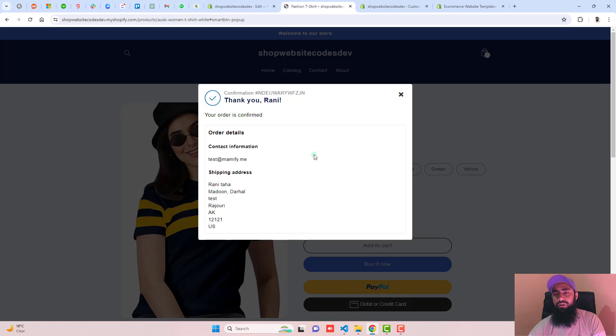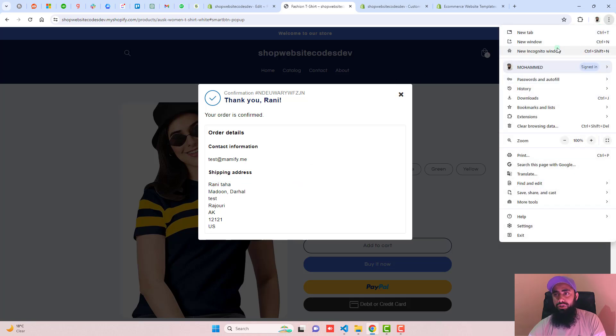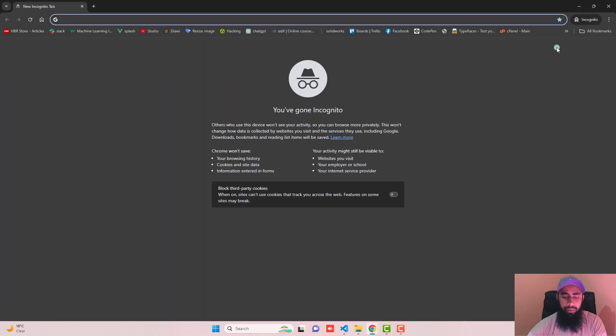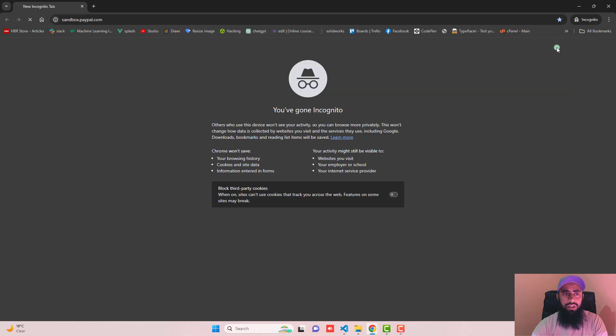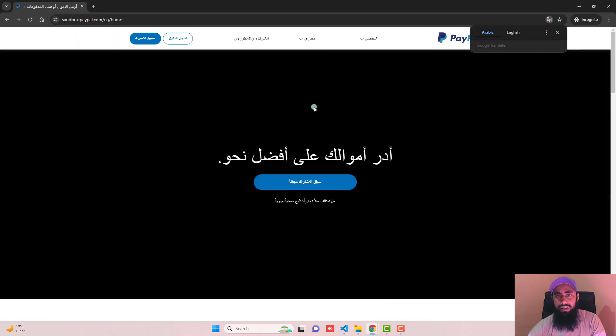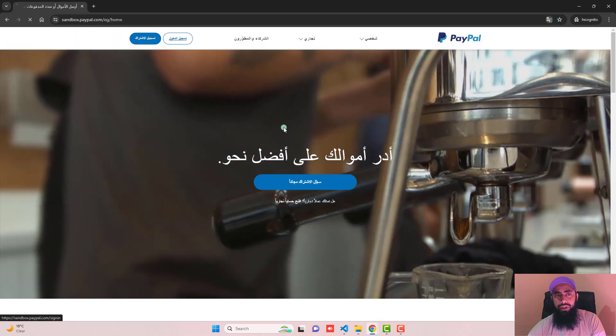Once the payment is done, you will see a confirmation pop-up: 'Thank you Rani, confirmation ID is this, your order is confirmed, order details are as follows, email ID and shipping address.' Now we need to confirm the transaction, so log in to your PayPal account.